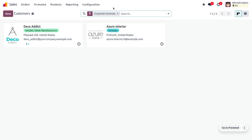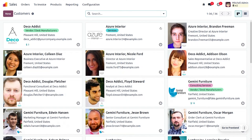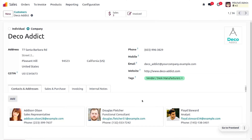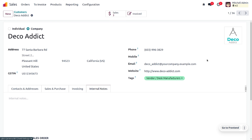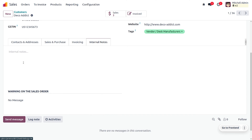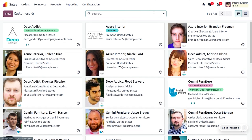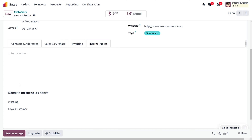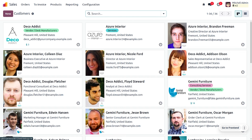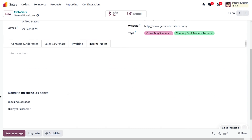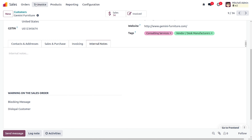We can also set warnings for customers. For customer Decoedic, I'll set No Message as the warning on the sale order. For Azure Interior, since Azure is a loyal customer, I'll set the warning as a loyal customer. For Jimny Furniture, I'll be blocking this customer as they are a disloyal customer.